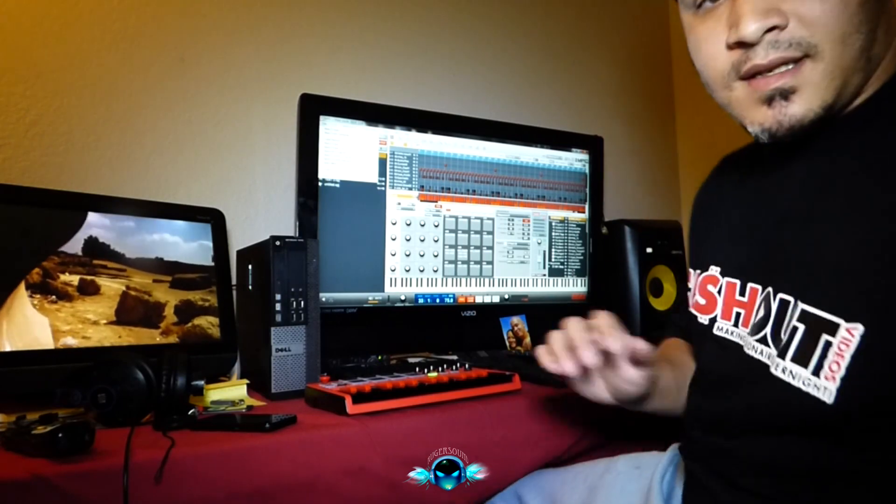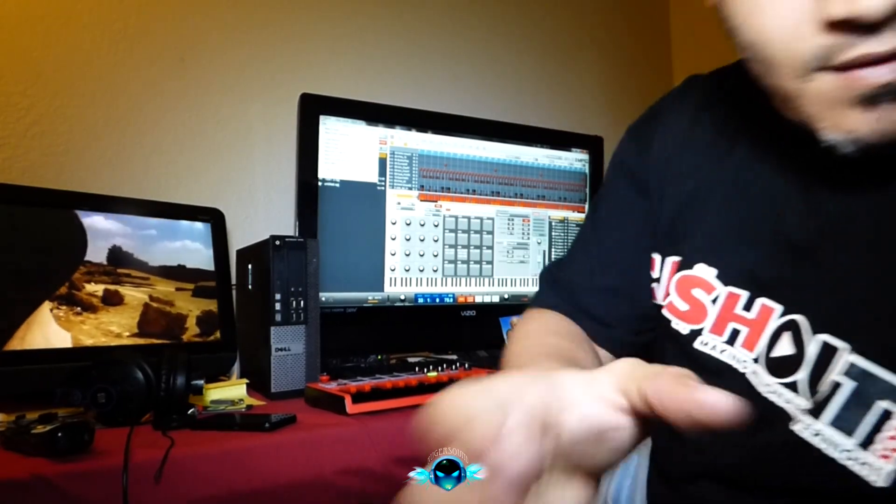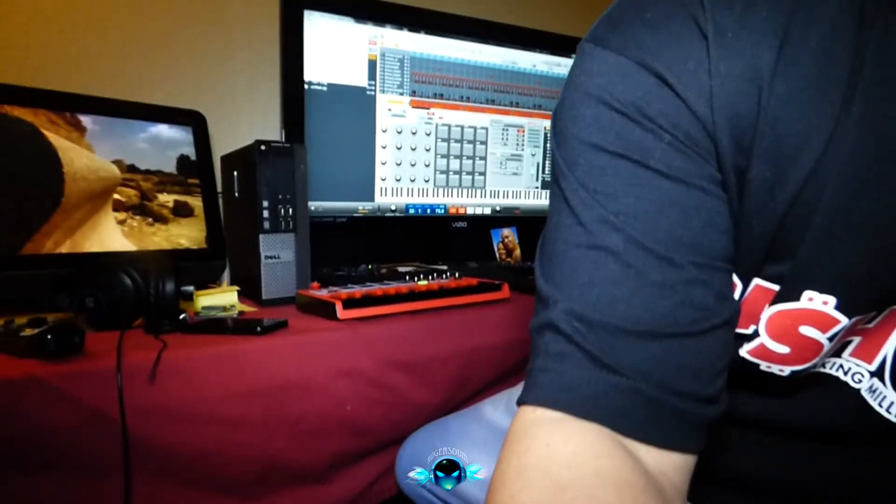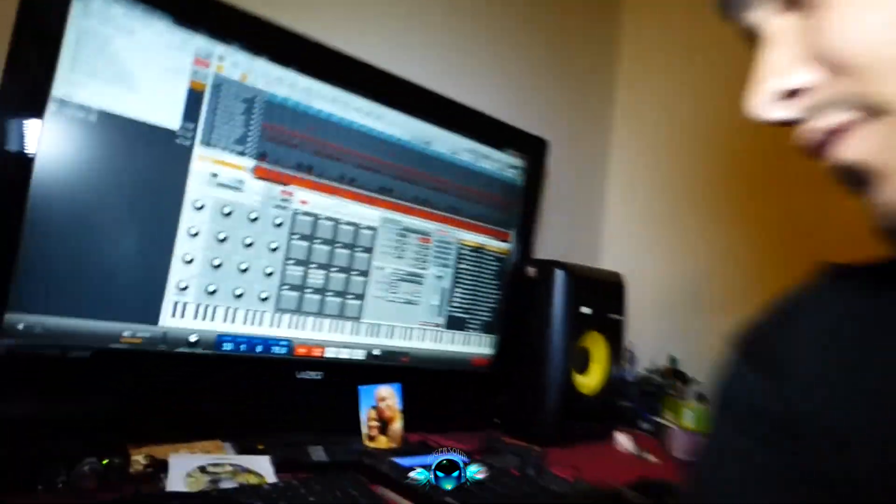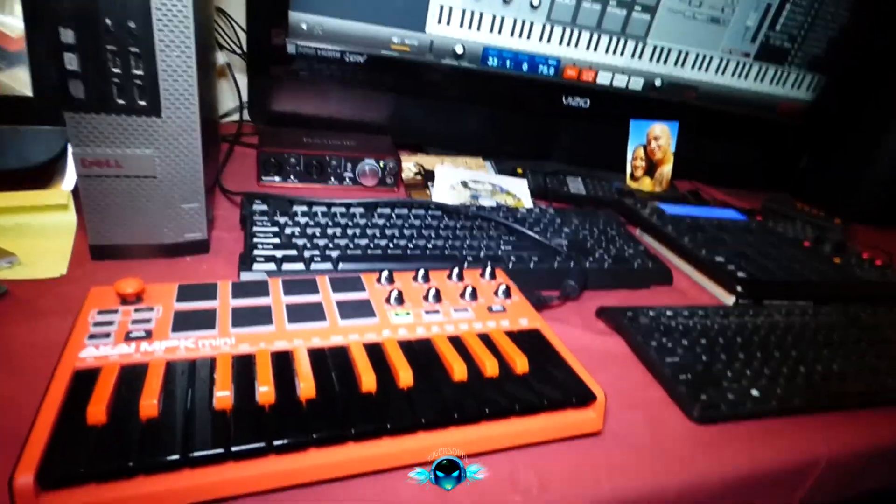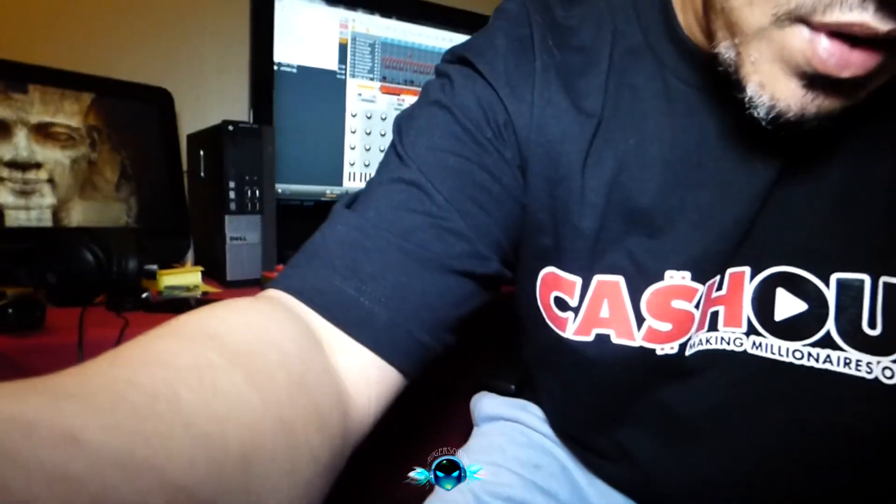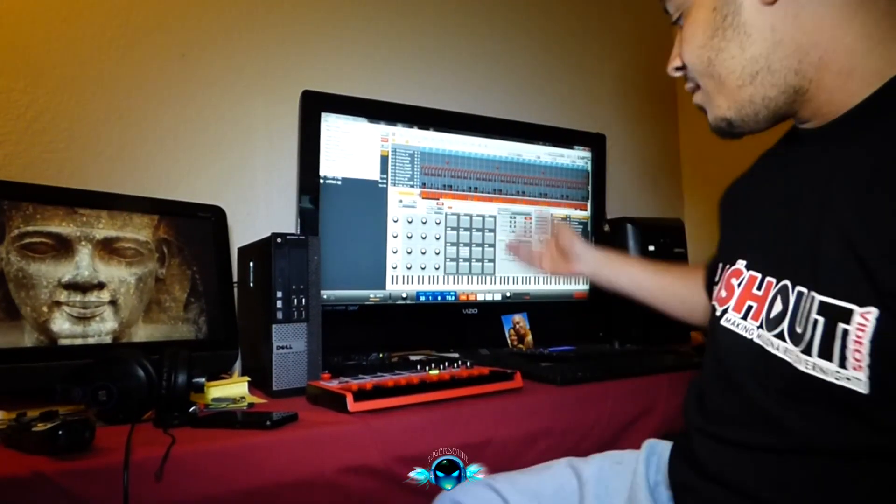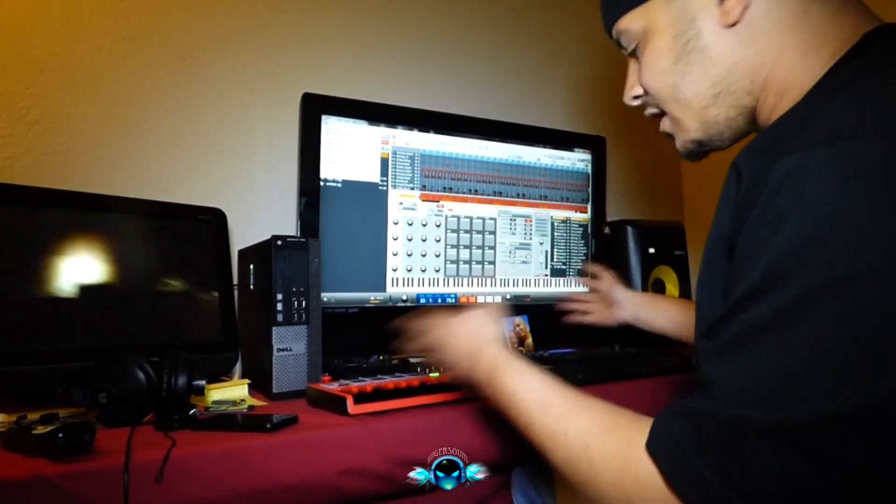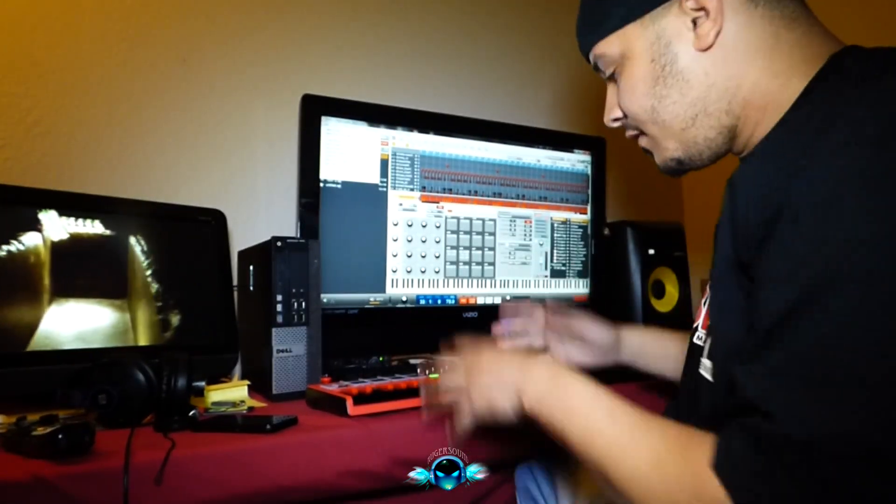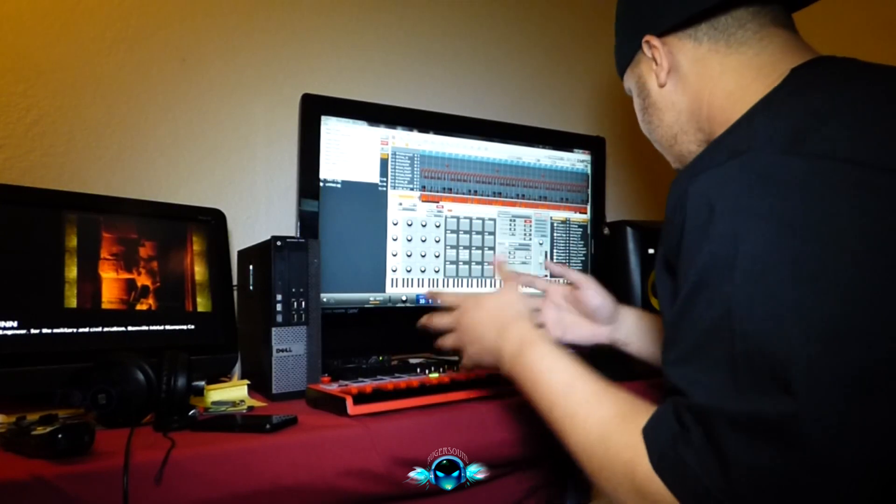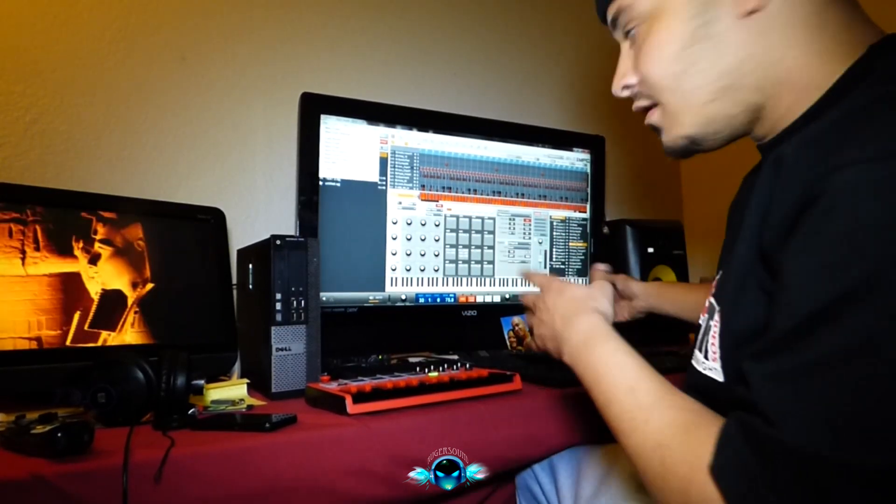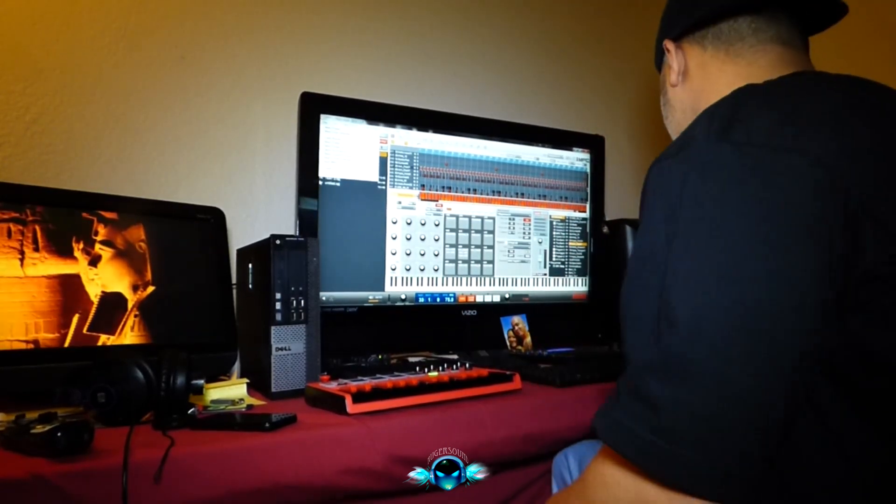And just to let you know real quick that I have the MPC Studio and the MPK Mini, and they run together. They run on one program. You can use either one at any time. If you want to use the keyboard, you can use it. If you want to use the MPC, you can use the MPC.